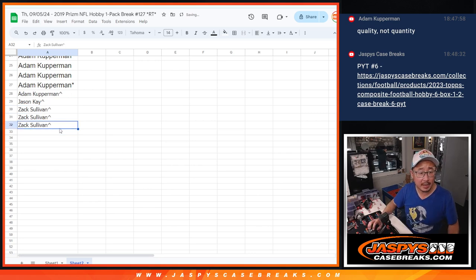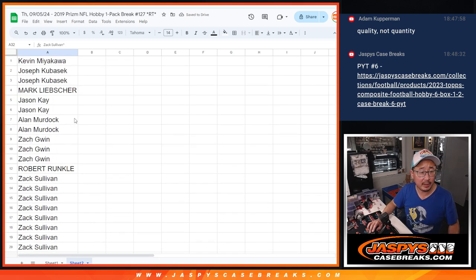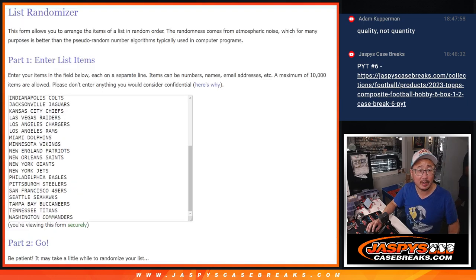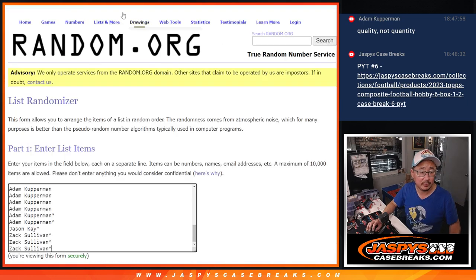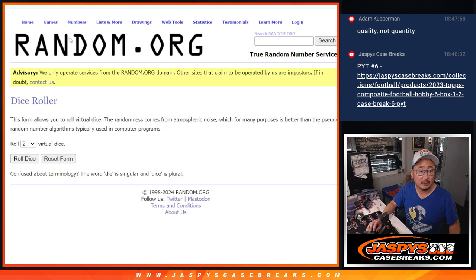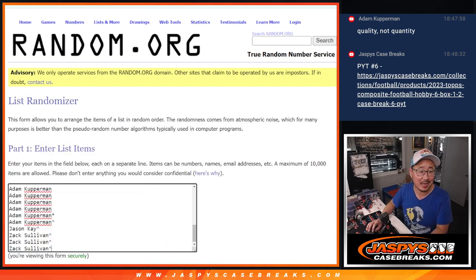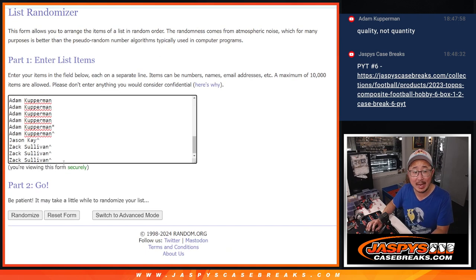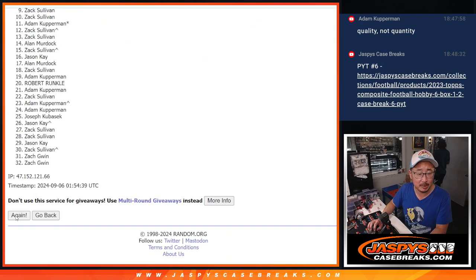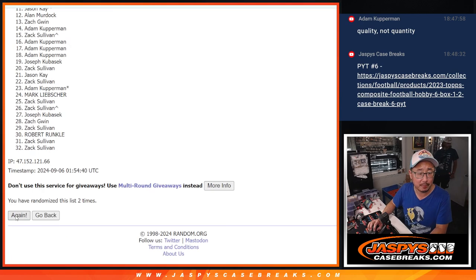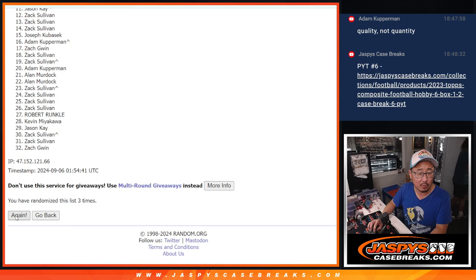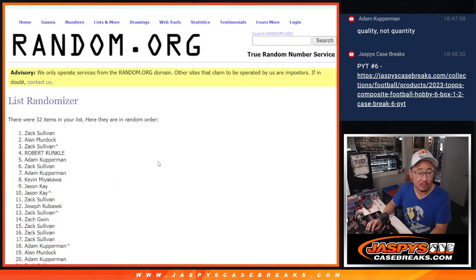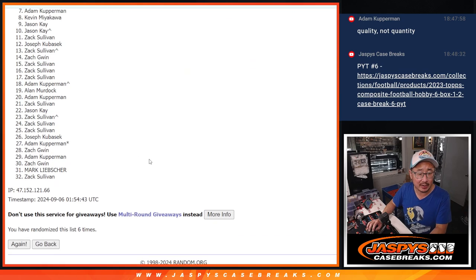All right, now we've got 32 spots here. Now we can do the pack break itself. Let's roll it, randomize it. 5 and a 1, 6 times for names and teams. 1, 2, 3, 4, 5, and a 1, 6th and final time.